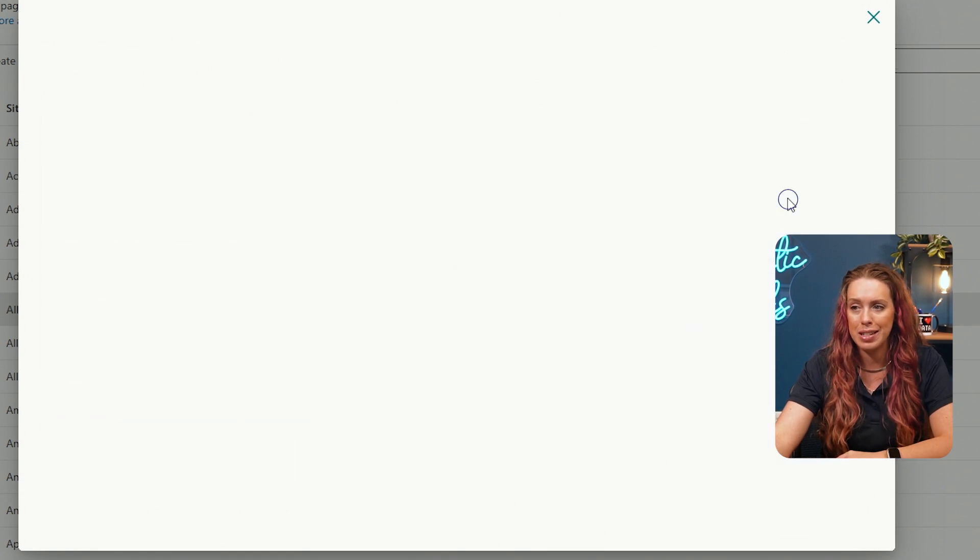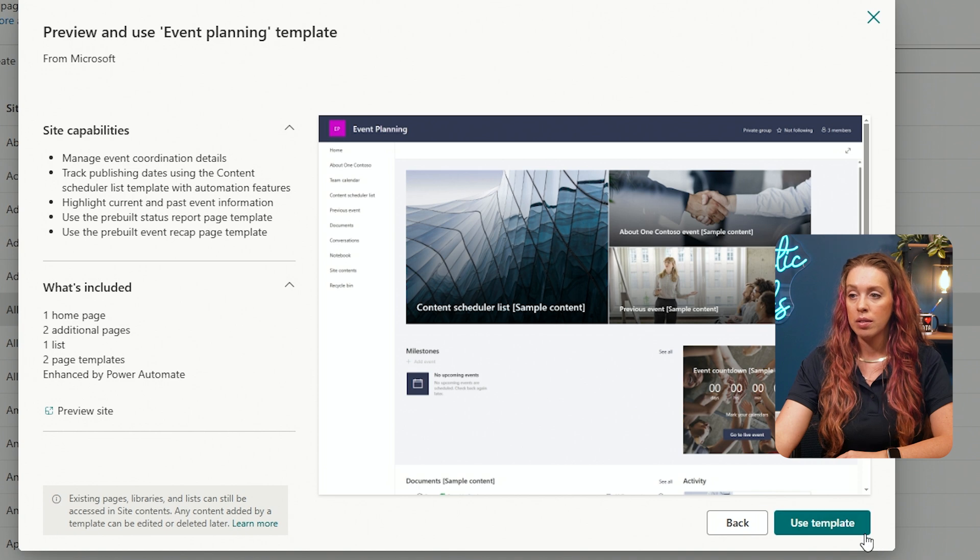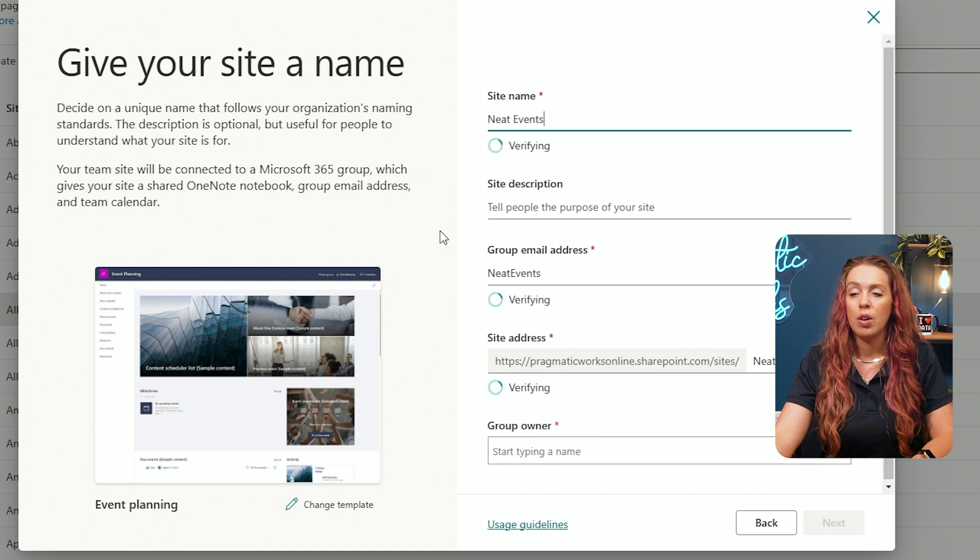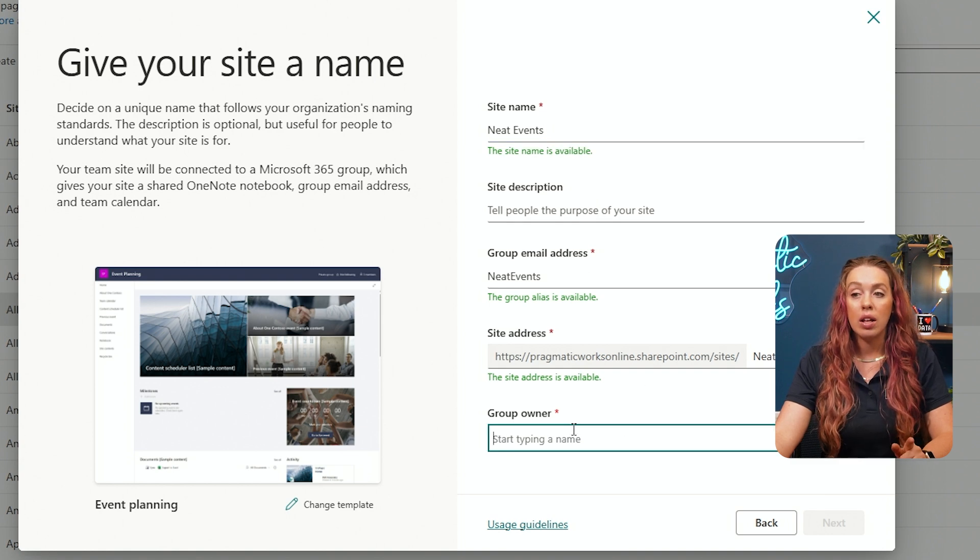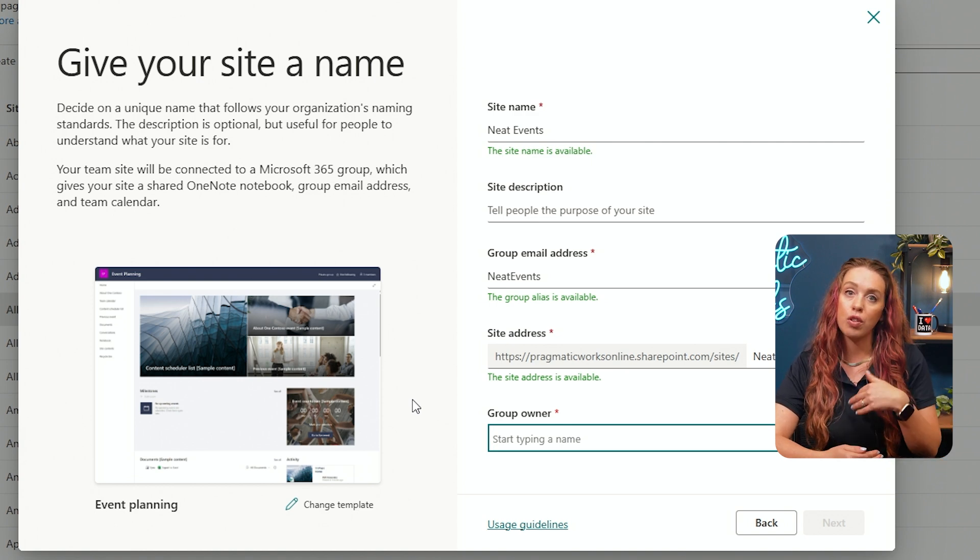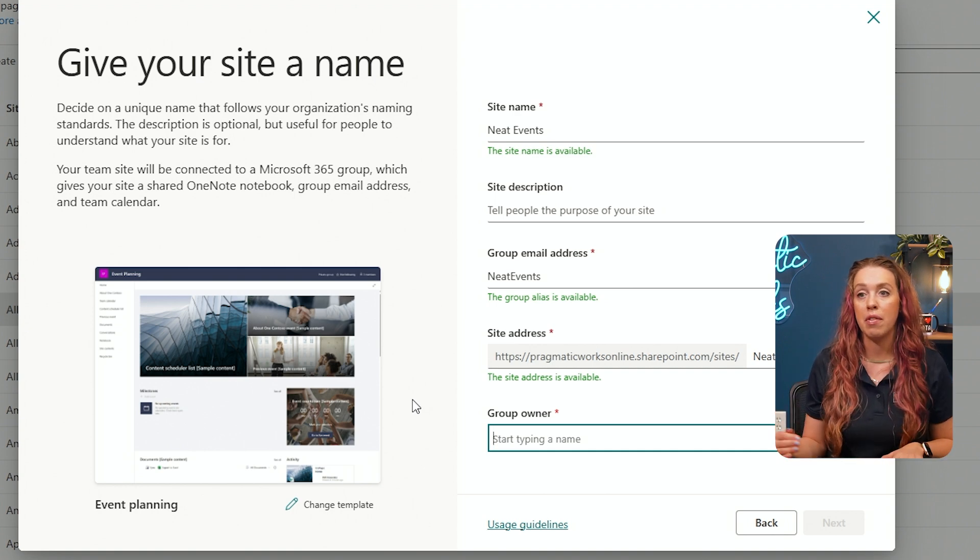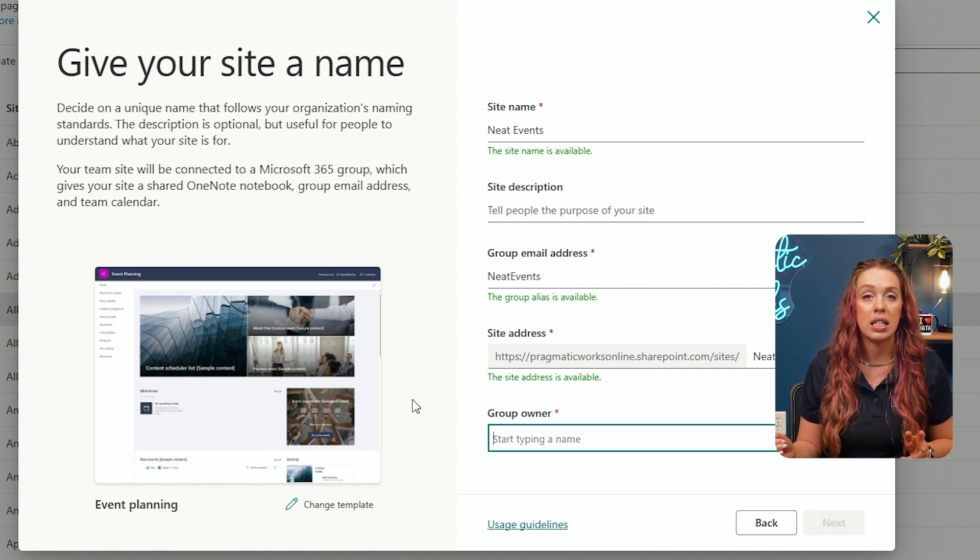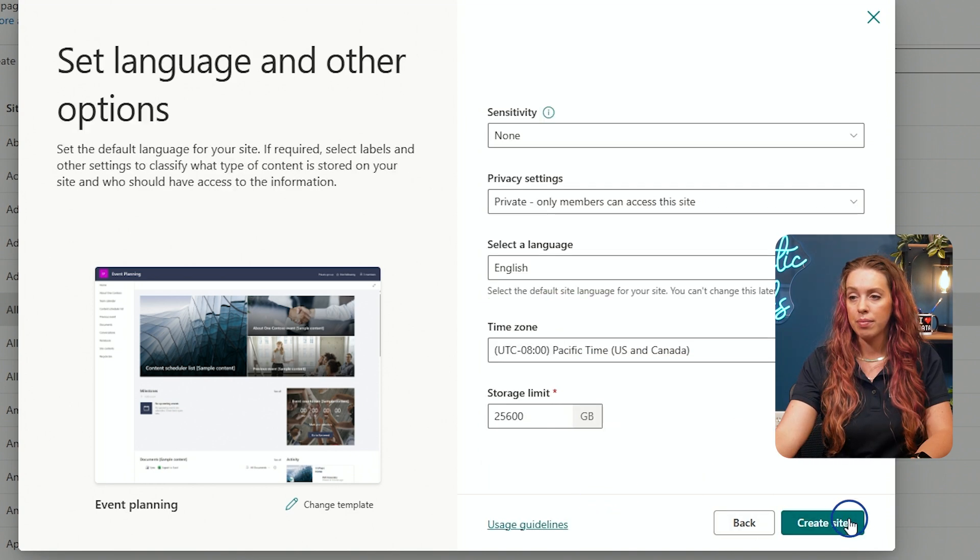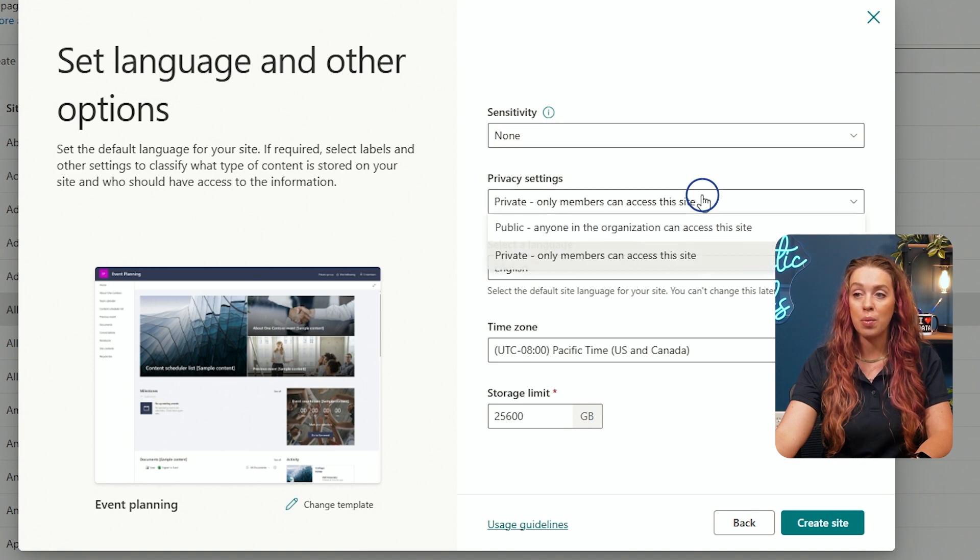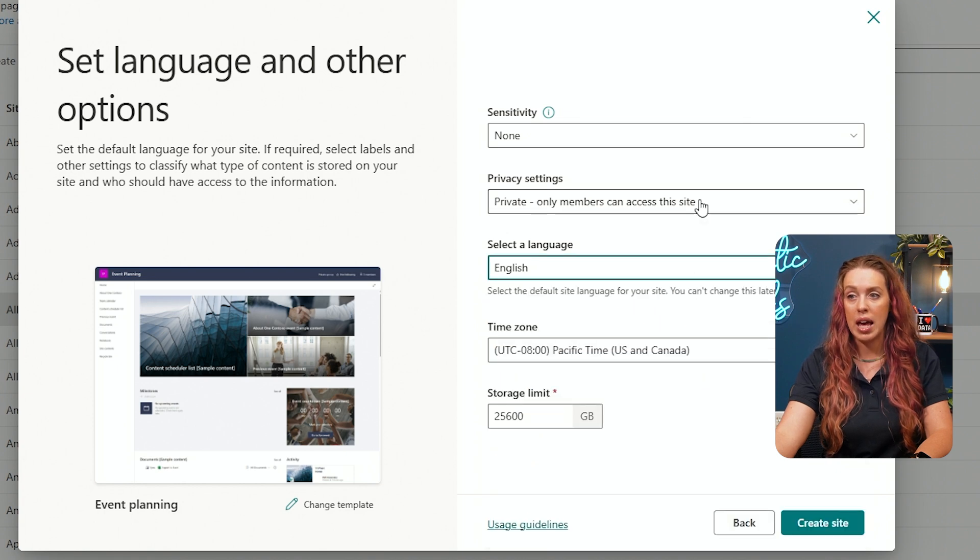Let's choose event planning for this one. We can see exactly what we get and what is included in this template. Let's do neat events. Because it's a team site, we get that group email address. We can also see that site description and the site address. A little bit different is because we are as an admin creating this, we kind of assume we're creating this for someone else. We could put ourselves as the group owner or here you could put the name of the person that you're building this site for, who is going to be the owner and managing and handling this site after you have created it for them. I'm going to put myself in. And we can go through and we're choosing our sensitivity, that public or confidential. We're choosing our privacy settings, whether that's public or private. And you get to choose the language that works best for your end audience.